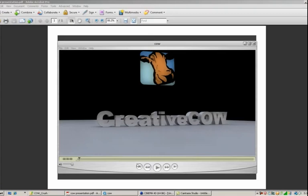Hey, this is Chris Martin for Creative Cow. Today we are going to take a look at some of the new features in version 11.5 of Cinema 4D. Over the next few tutorials I'll select one feature and put it into a real world situation. Today we're going to be looking at MoDynamics, which is the new dynamics engine in Cinema 4D version 11.5 that works with the MoGraph module.